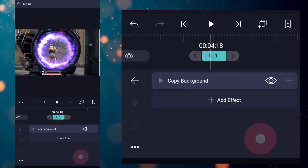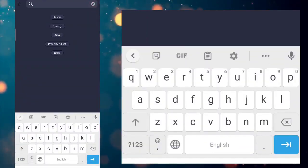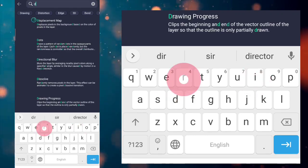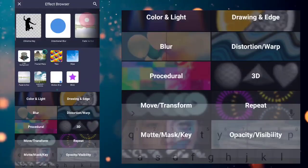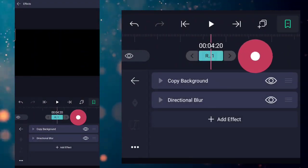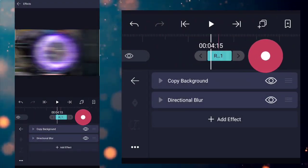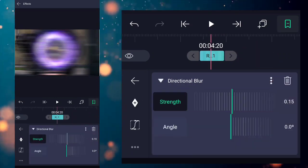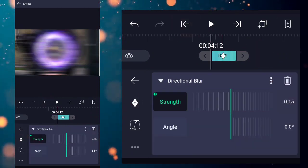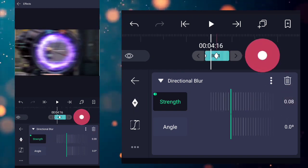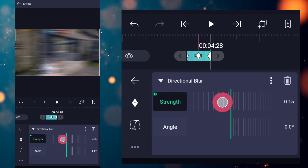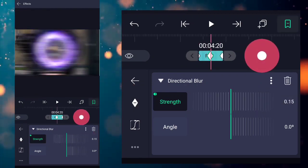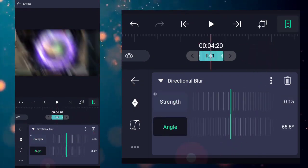Now add directional blur effect. Now add three keyframes. Increase the angle to 90 degrees, after that copy this graph.